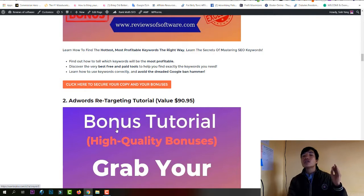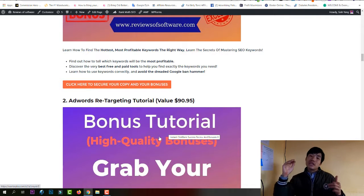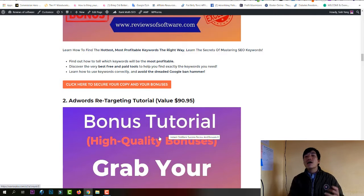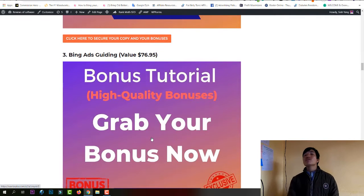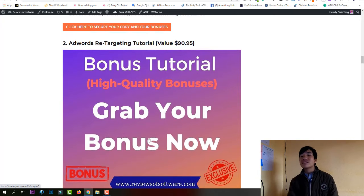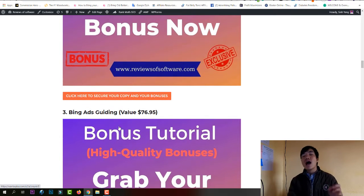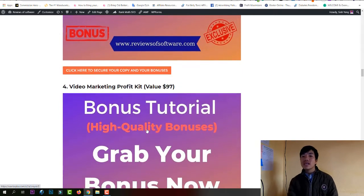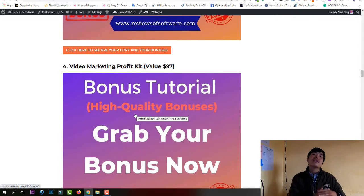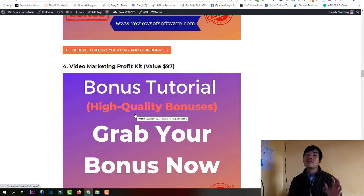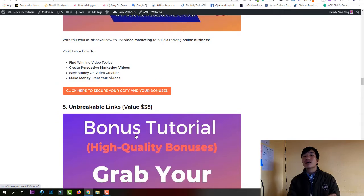Google Ads will help you get a lot of traffic when you start. I'll show you step by step how to do Google Ads and retargeting. Bonus number three shows you how to do Bing Ads — a lot of people do Google Ads but not Bing Ads, so I'll cover that step by step as well. Bonus number four is video marketing, which is very important for any business and has a very high conversion rate.